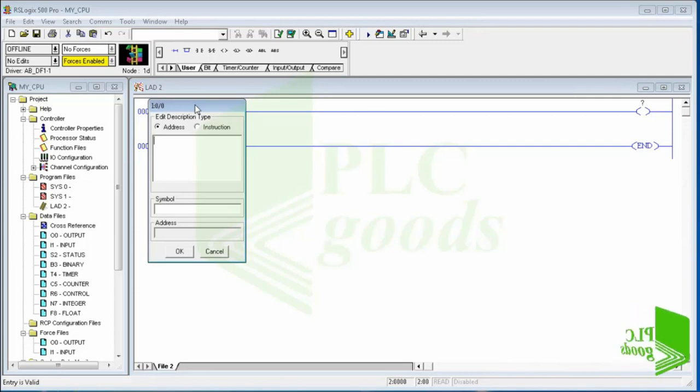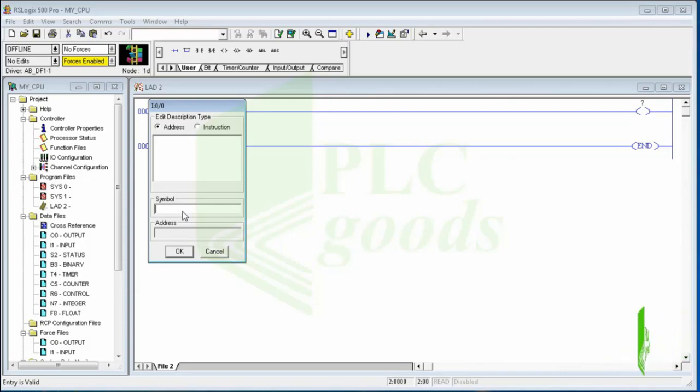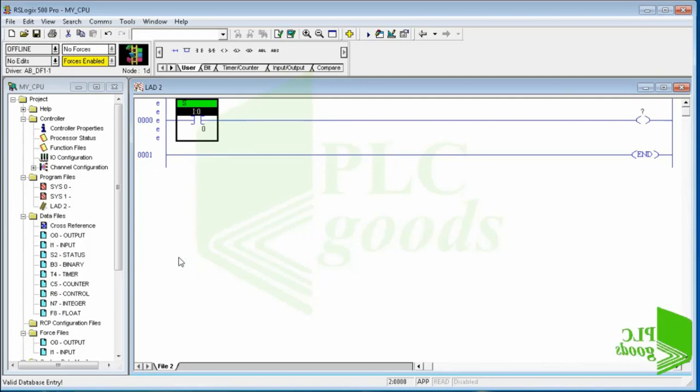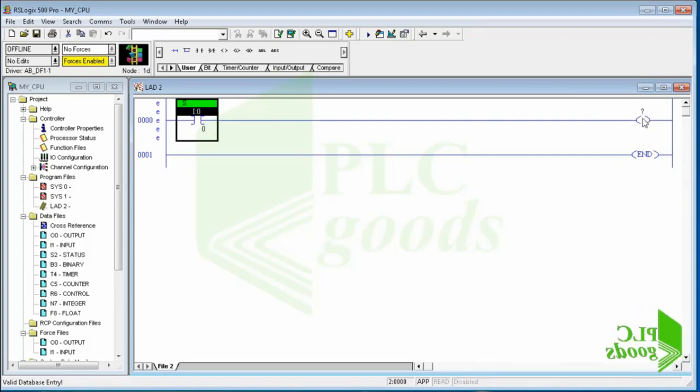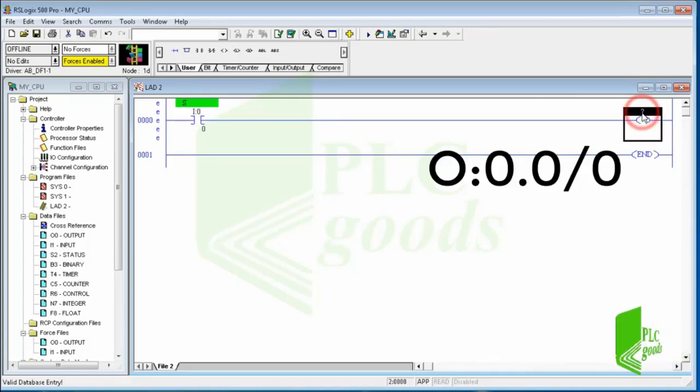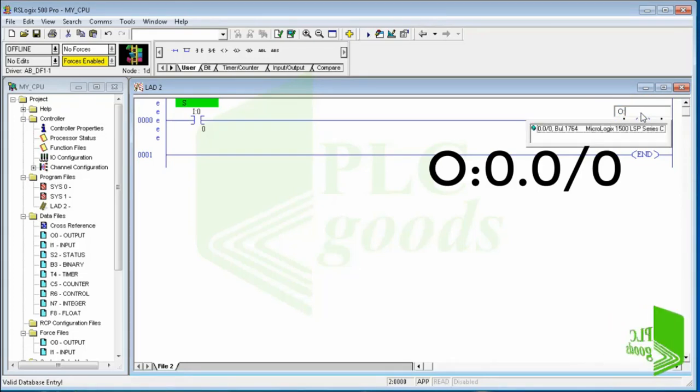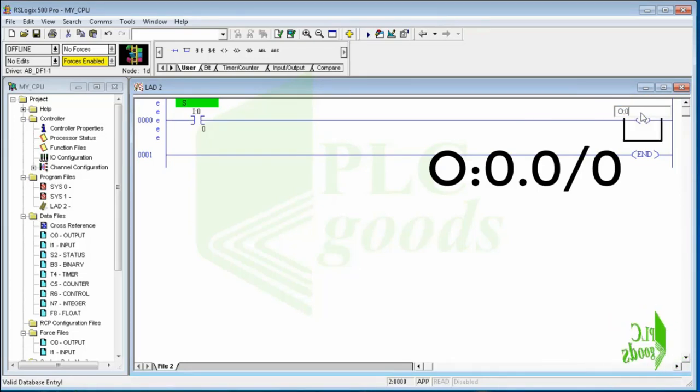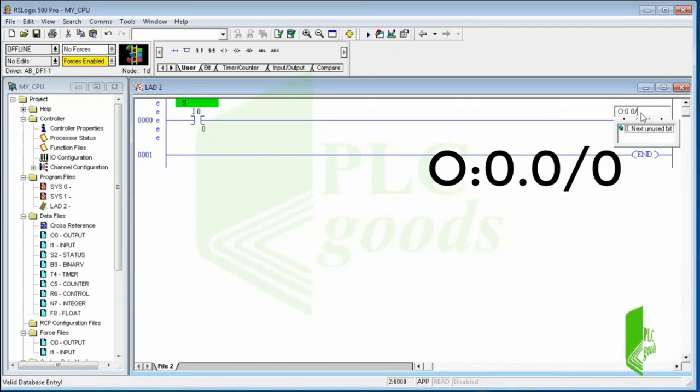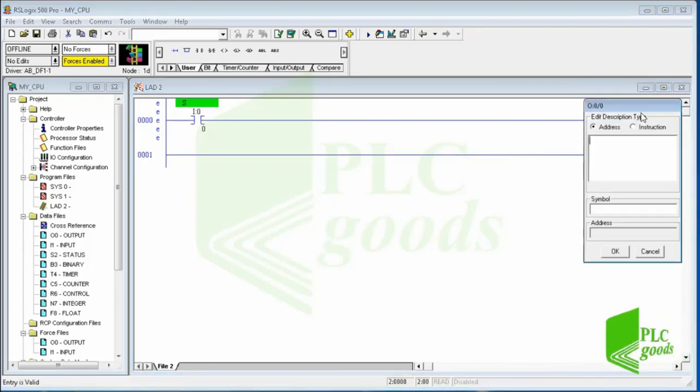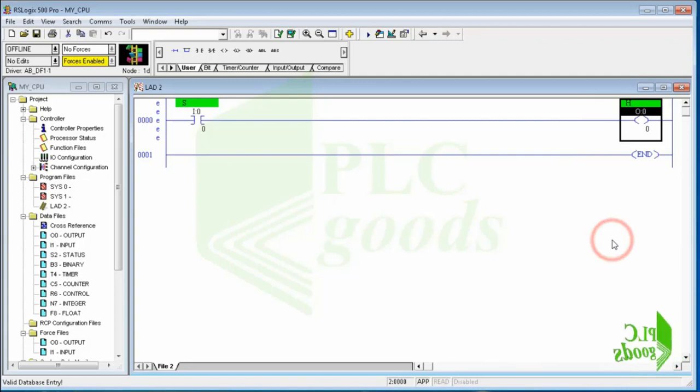As soon as you hit the enter key, the description box appears under the input device asking you to place a label. Let's type S as a label for the device, then click on OK icon. We will explain this typical addressing format later. Use the same steps to label the output device, and for address type O:0.0/0. Let's use H symbol for this output, like the explained circuit in EKTS software.